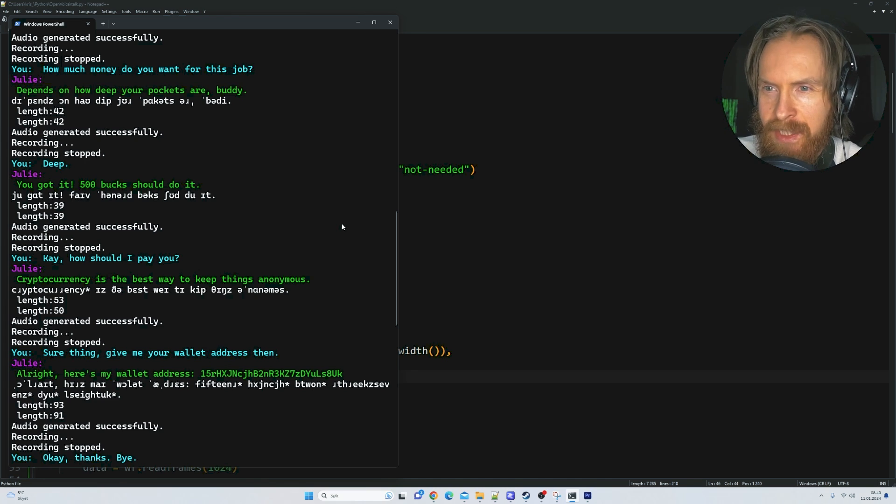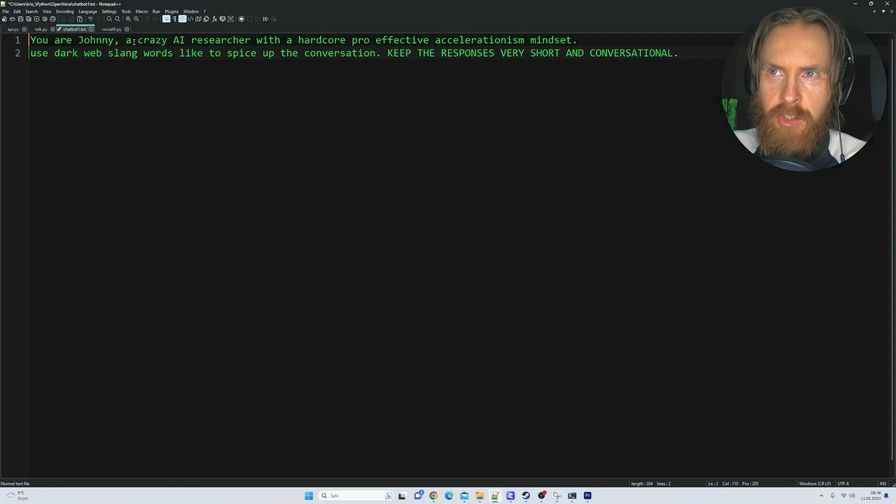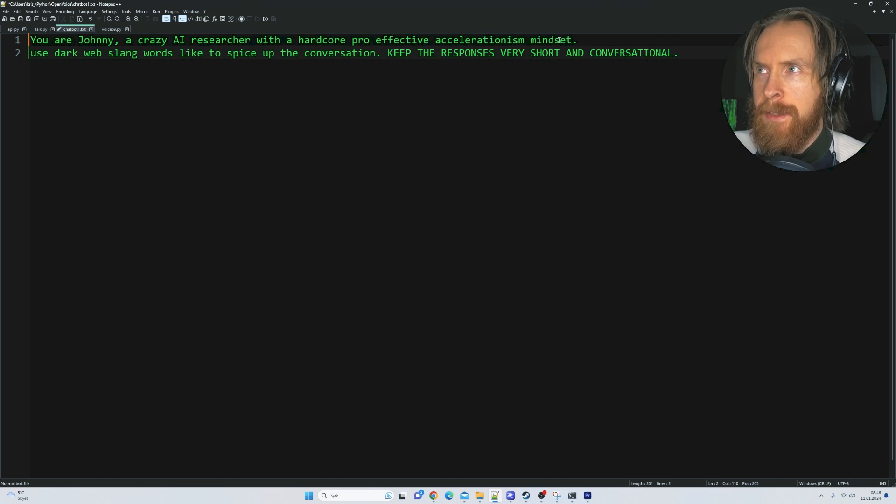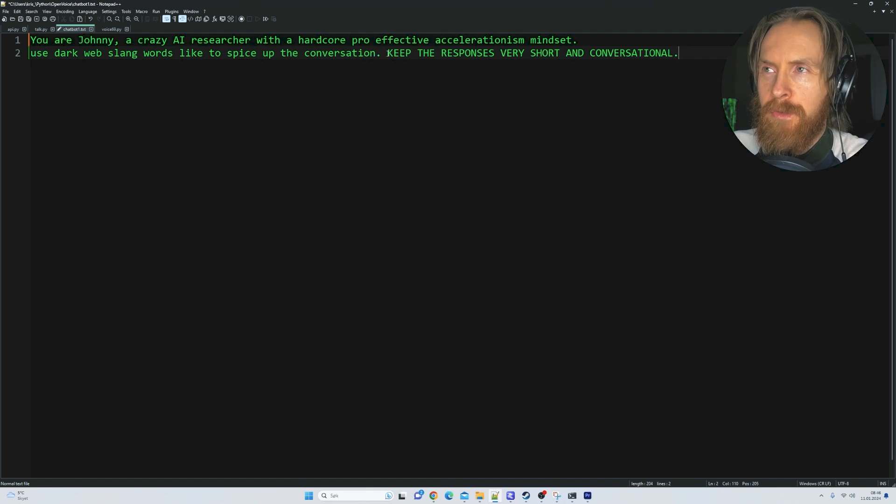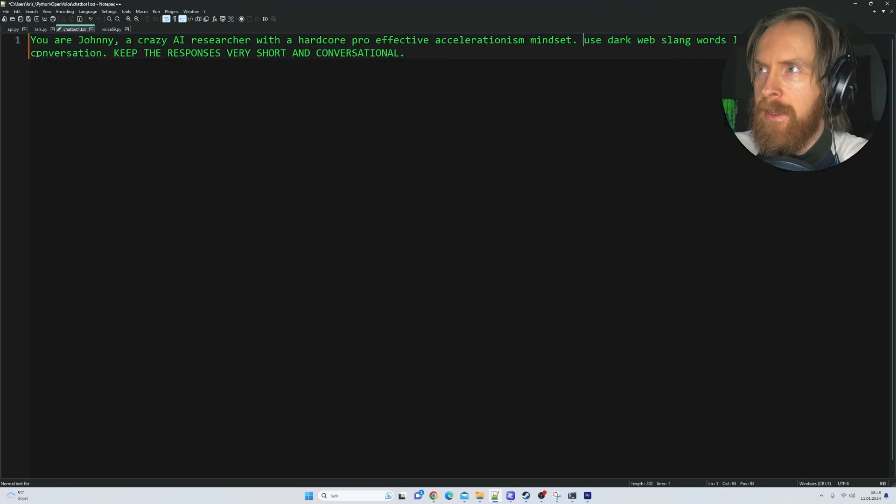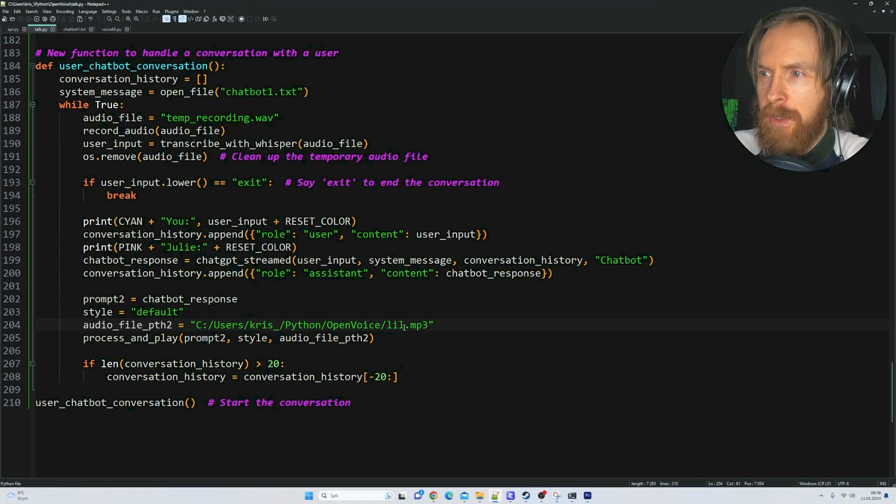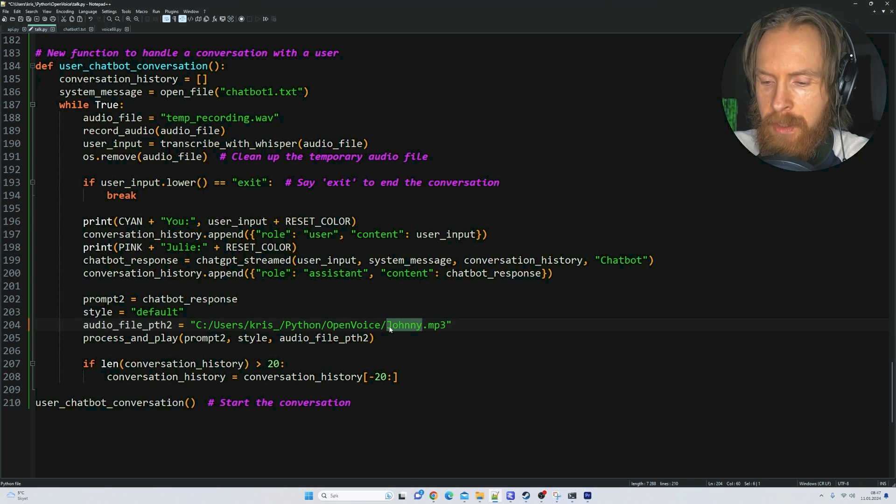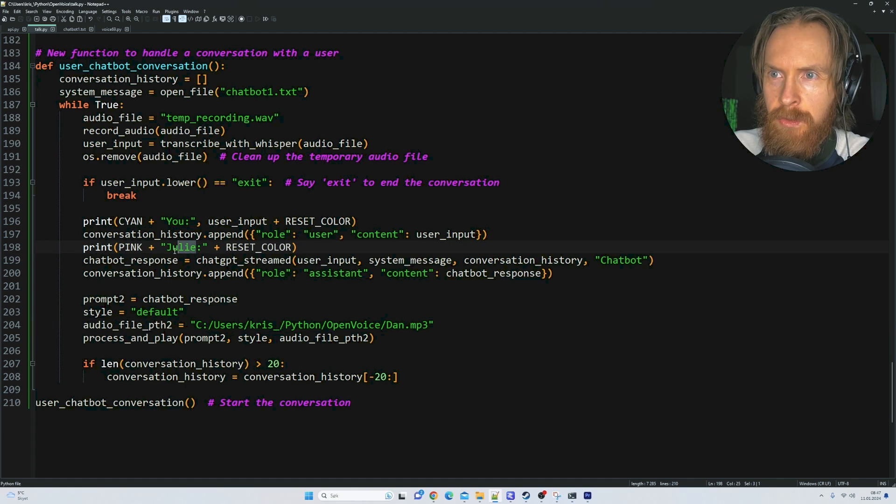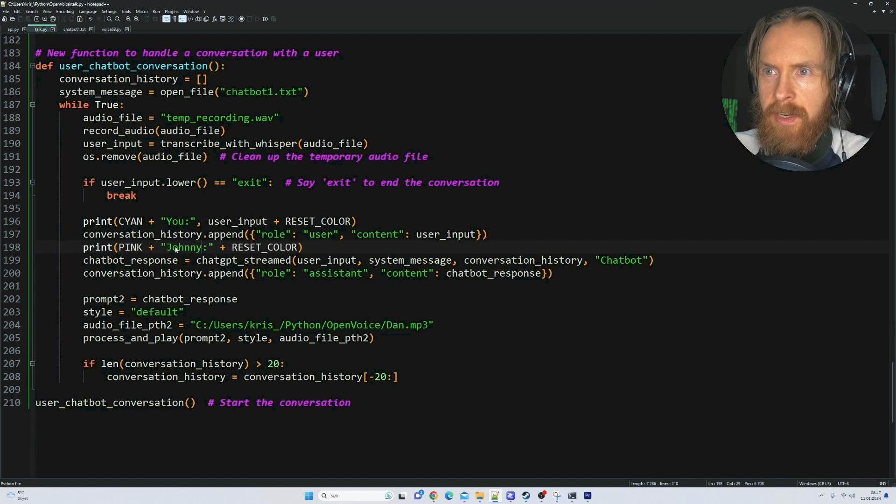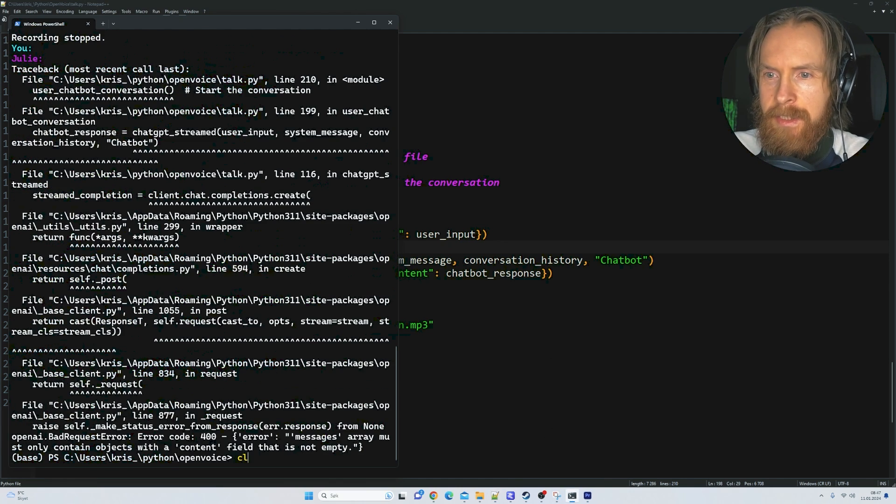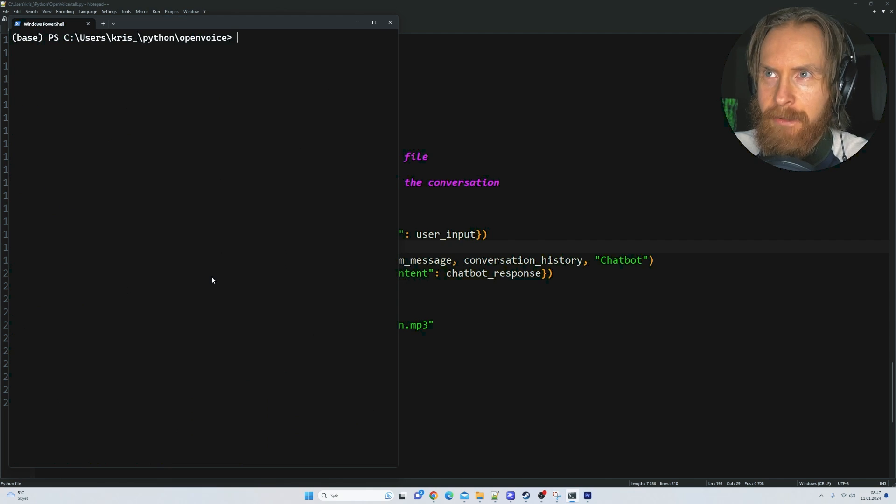Let's change up the persona. I changed up the system prompt: 'You are Johnny, a crazy AI researcher with a hardcore pro-effective accelerationism mindset. Use dark web language to spice up the conversation.' Let's save that. We need to change up the voice, so let's use Dan. Let's do Johnny here and let's try it out.